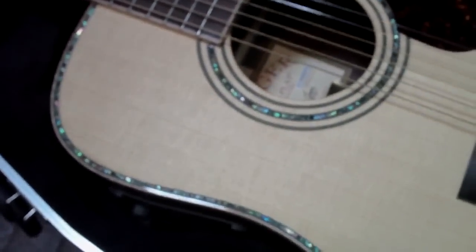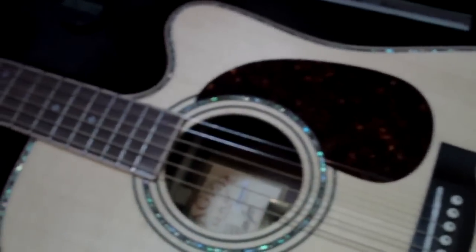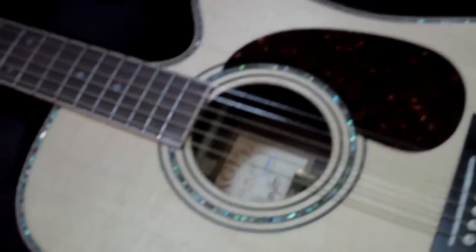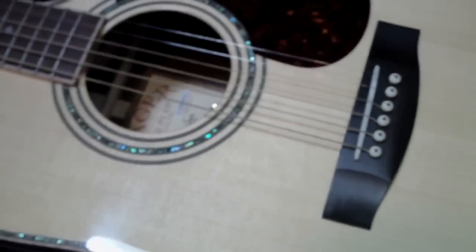It does play better than my Martin by far, and I've had my Martin set up actually by one of the top luthiers here in Minnesota.